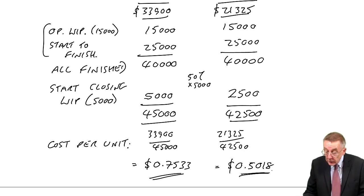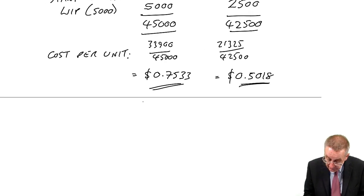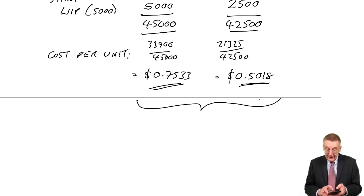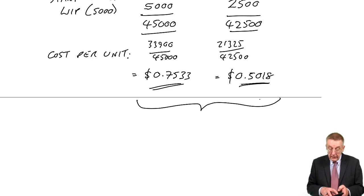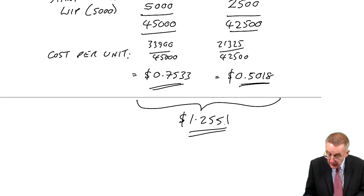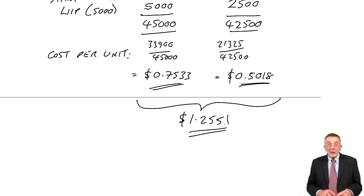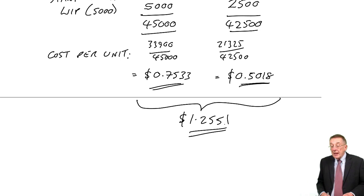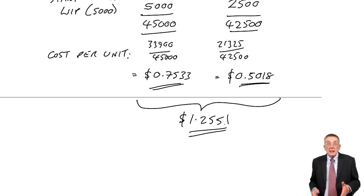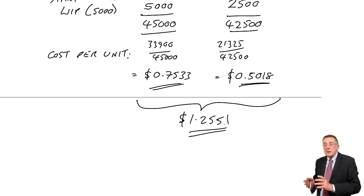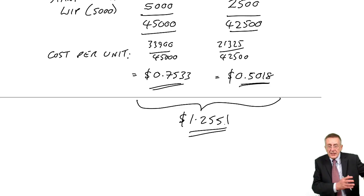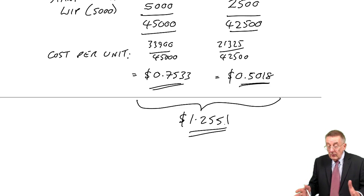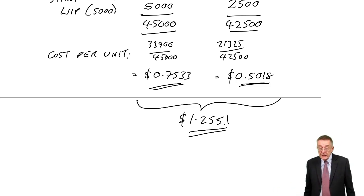And so the full cost of a finished unit, add the two together, $1.255, which is a bit lower than it was last time because last time we're only working out this month's cost per unit and I did make the point last month things seem to be cheaper. Here, we're working out the overall cost of all the units we're averaging it.